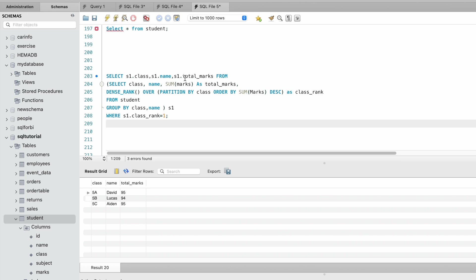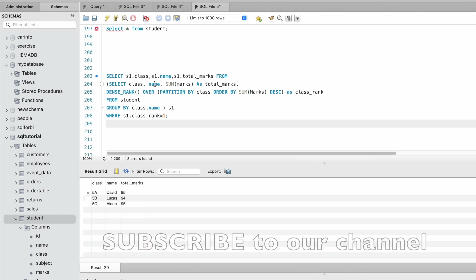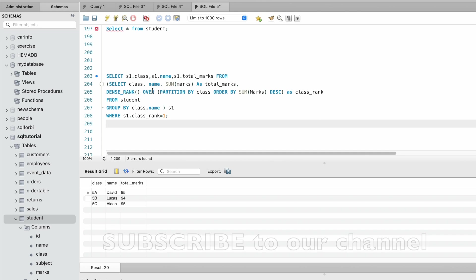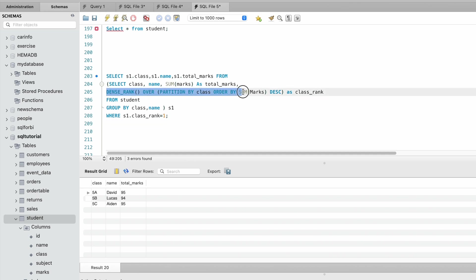Let me explain a breakdown of this query. The subquery here assigns a dense rank to each student based on their total marks within each class.